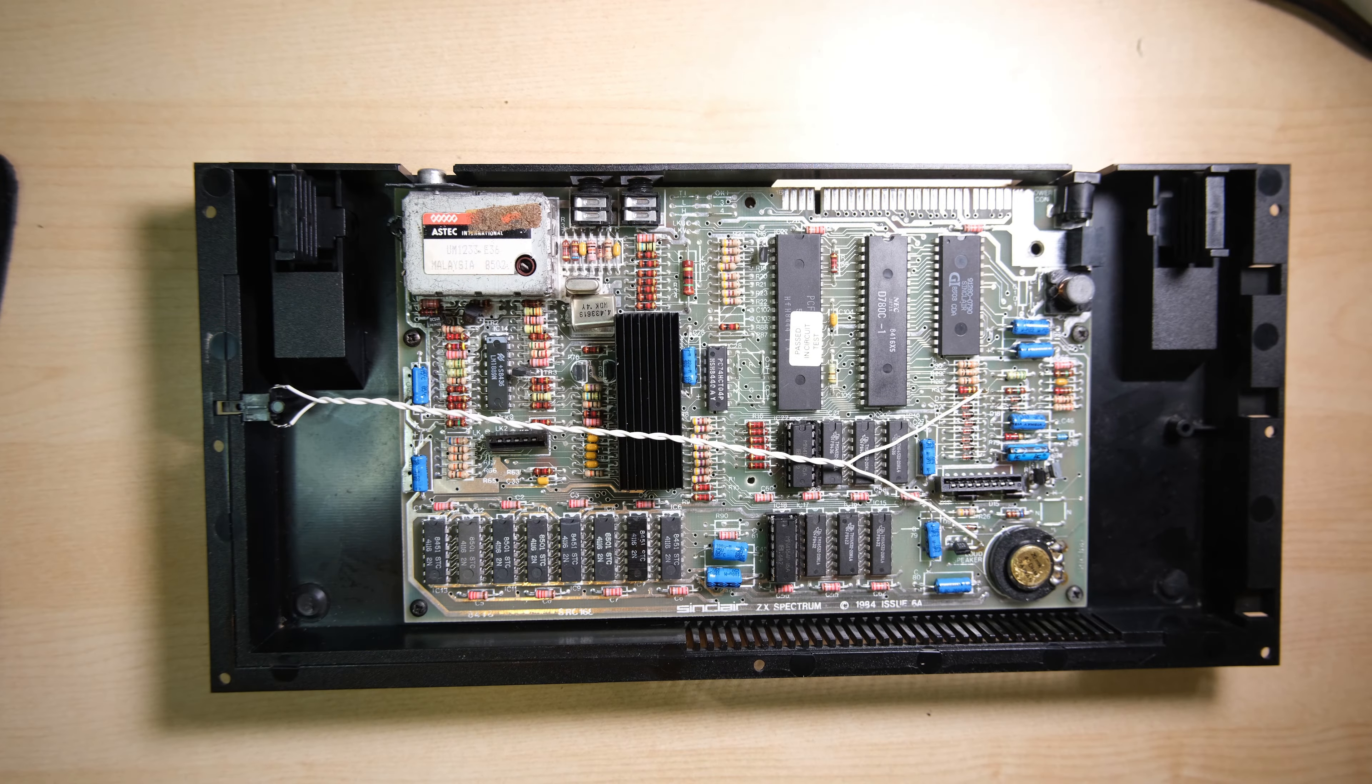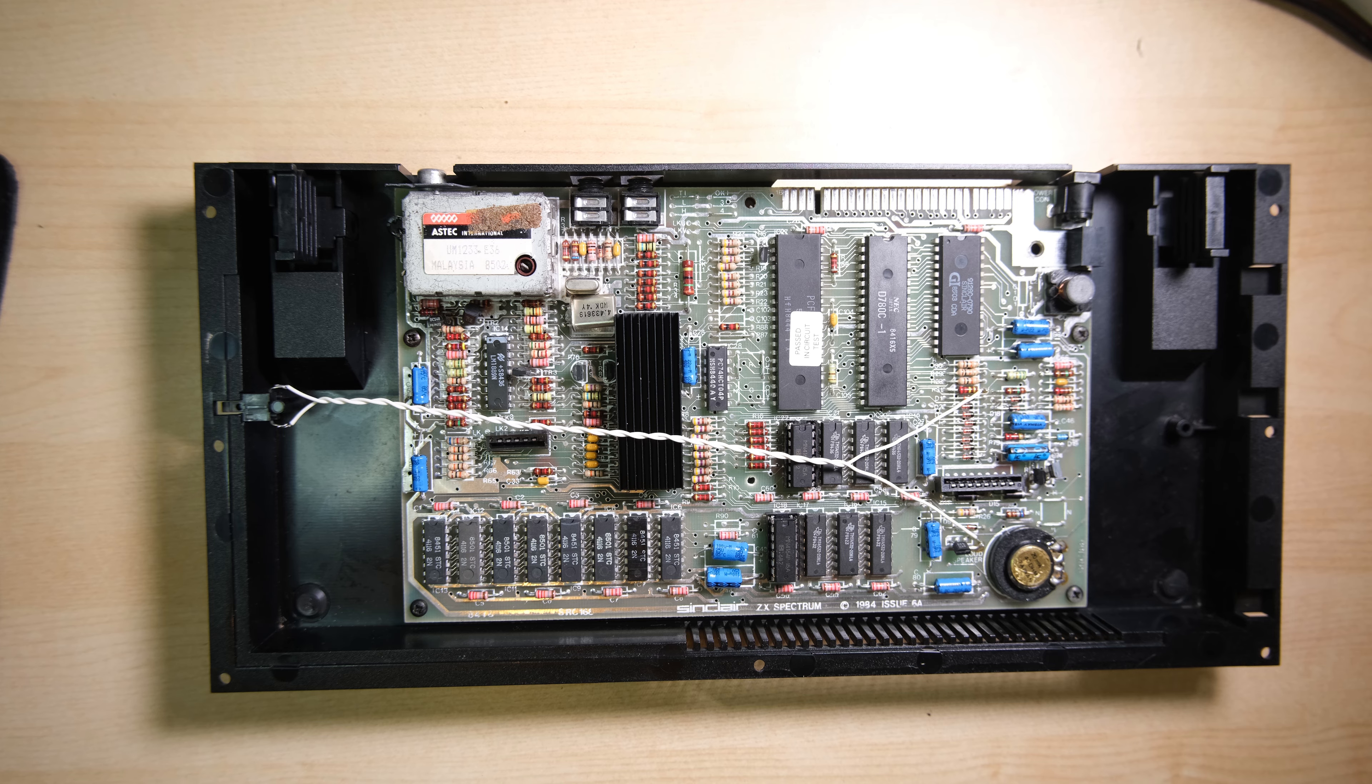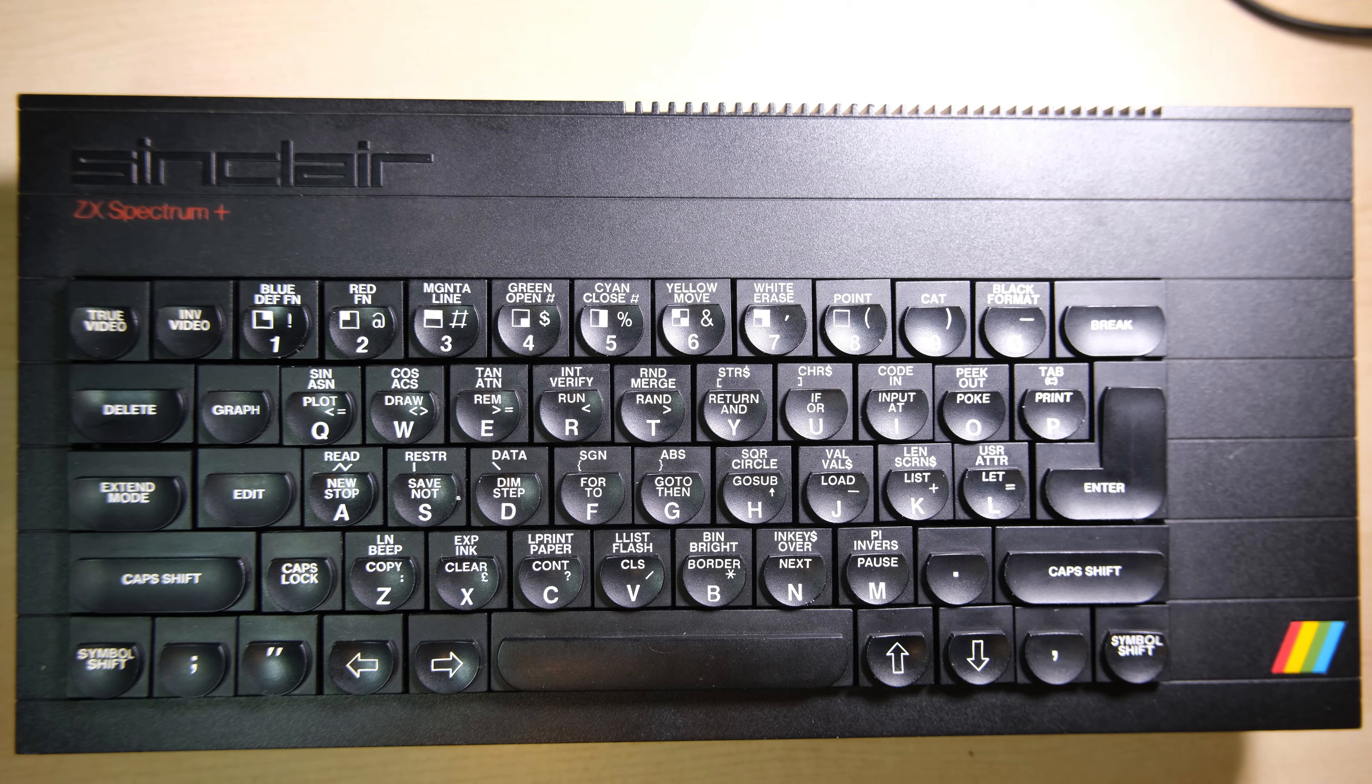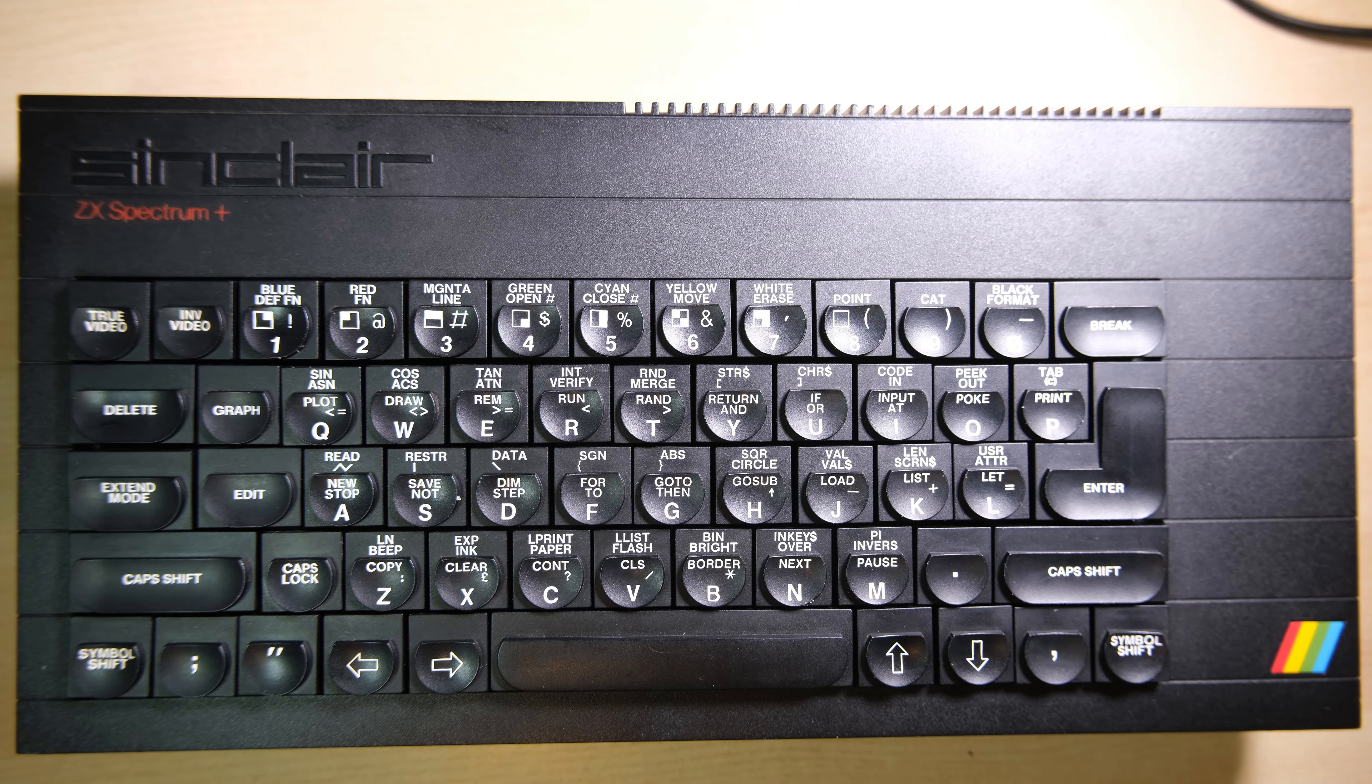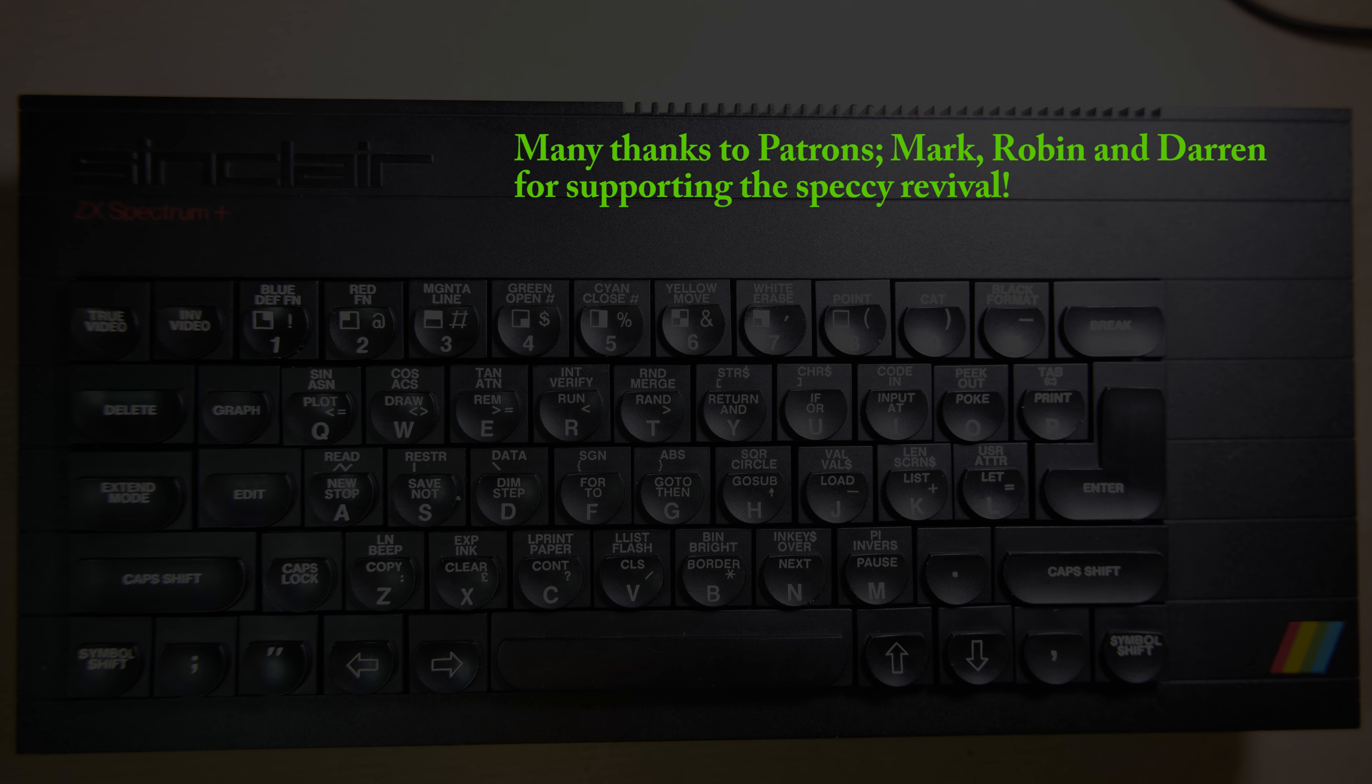To finish up, I put some new capacitors in, put a heatsink on the ULA and I did loosen up that reset cable, it was quite tight, I just kind of untwizzled it a bit. And there we go. Another one saved and it was another write off but it's alive again, so let's get it to a new home. Thank you for watching, please like and subscribe.